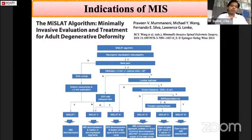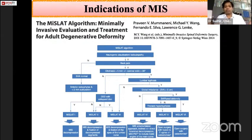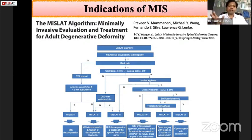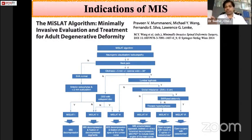The MISLAHT algorithm is used for adult spinal deformities and classifies patients into six categories. Patients without back pain are categorized as MISLAHT 1 or 2. Those with back pain but without lumbar kyphosis land in MISLAHT 3. Those with lumbar kyphosis and sagittal imbalance are categorized as MISLAHT 4, 5, or 6.